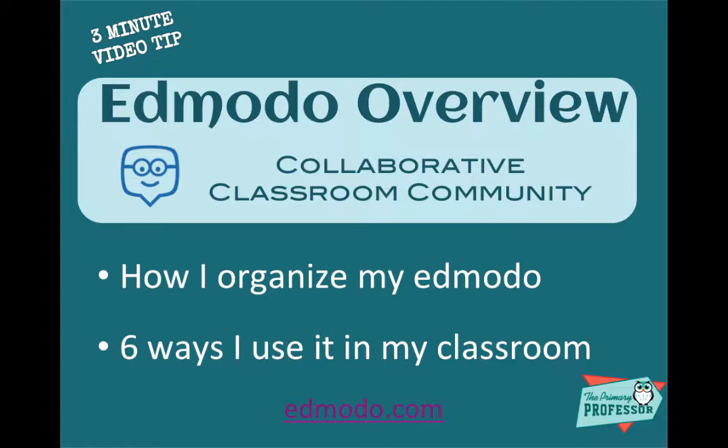Today I'm going to talk about two things: how I organize my Edmodo and the second one, I'm going to do a quick talk on the six ways that I use it in my classroom. This is going to be really short so let's get started.